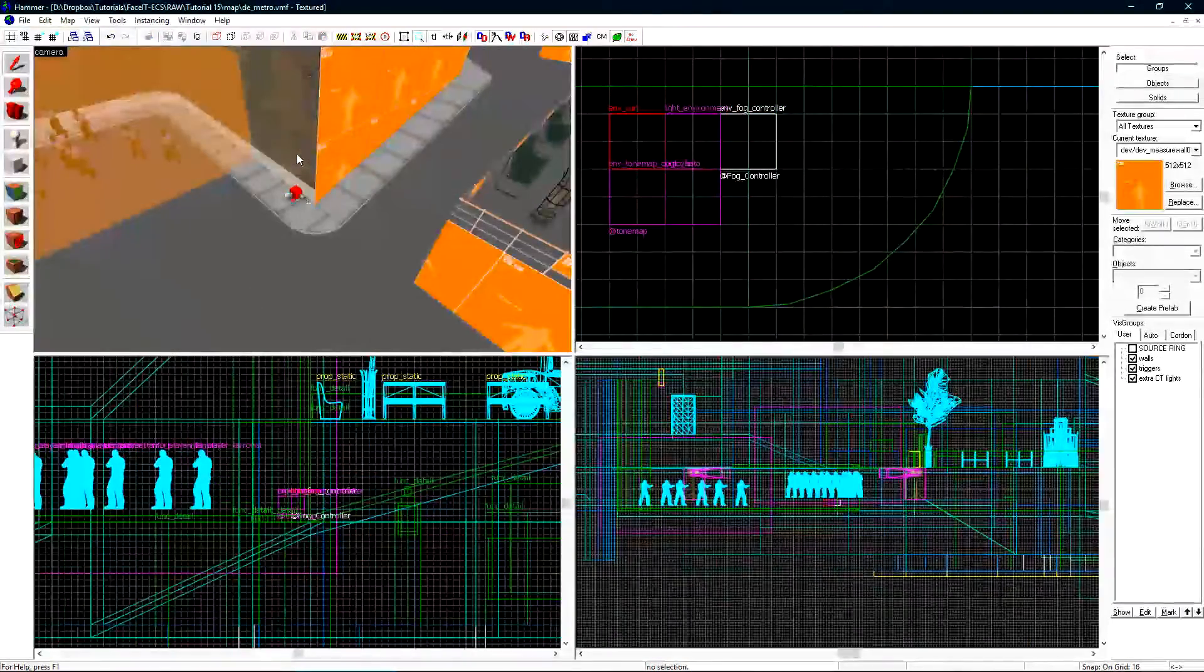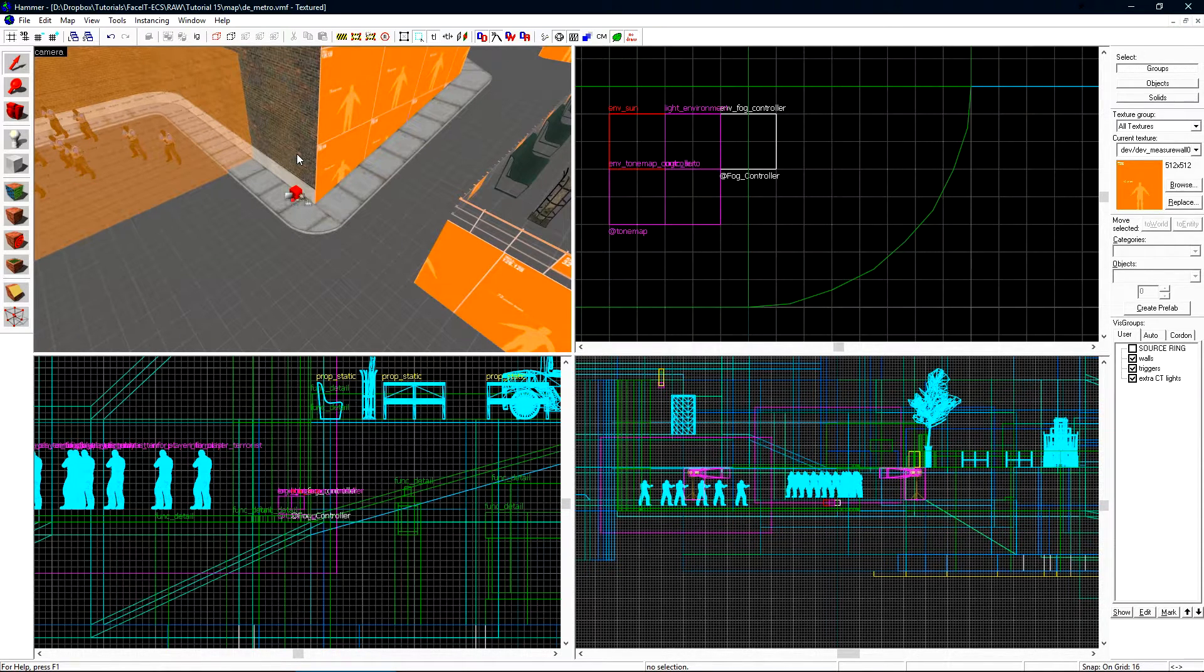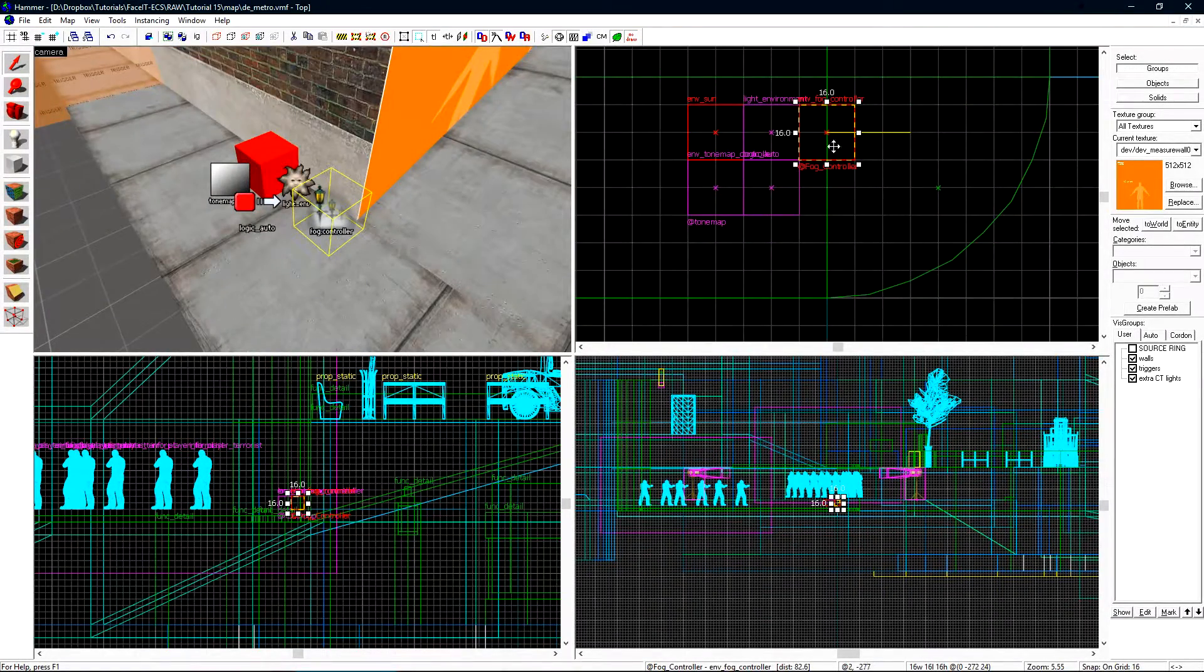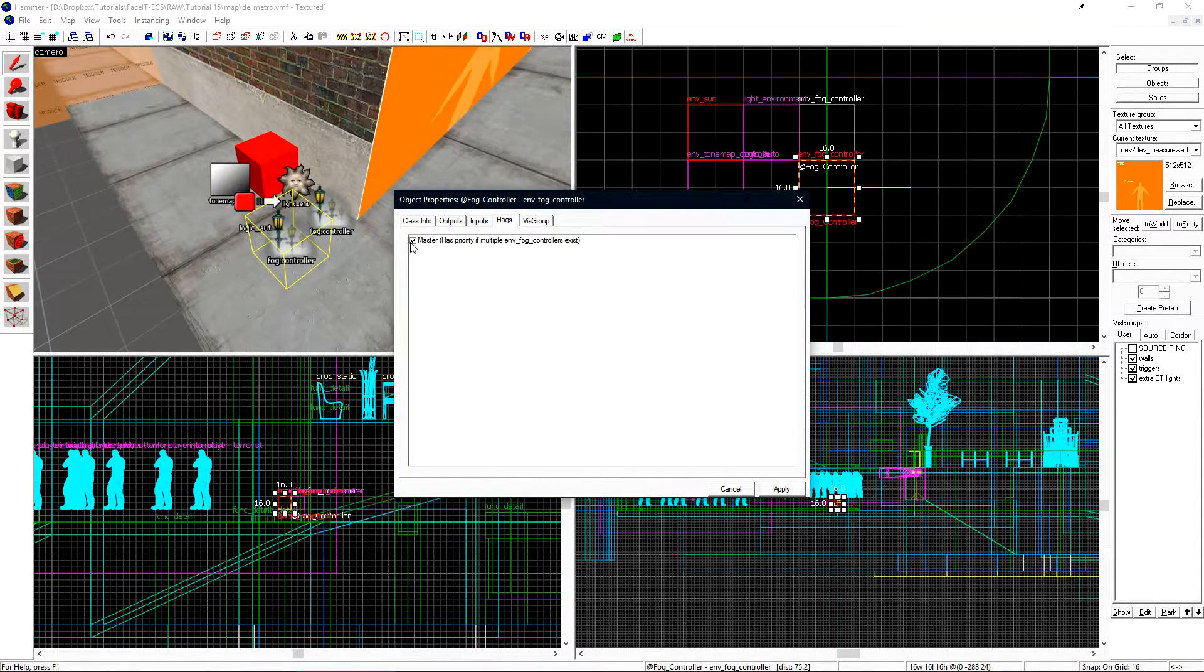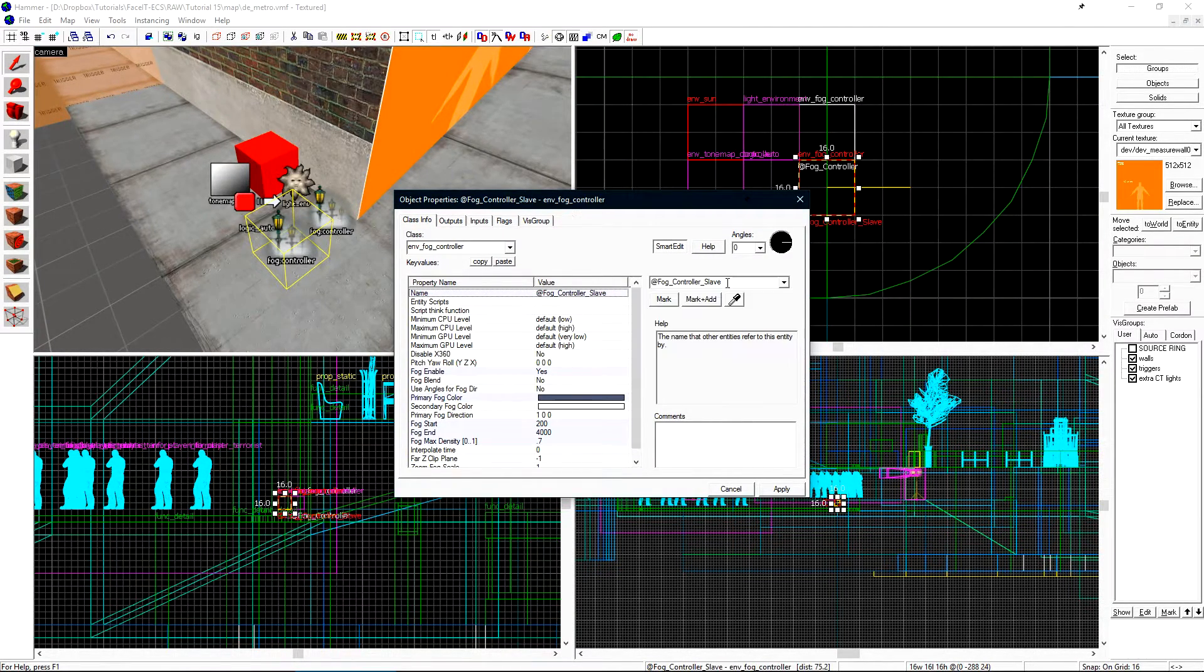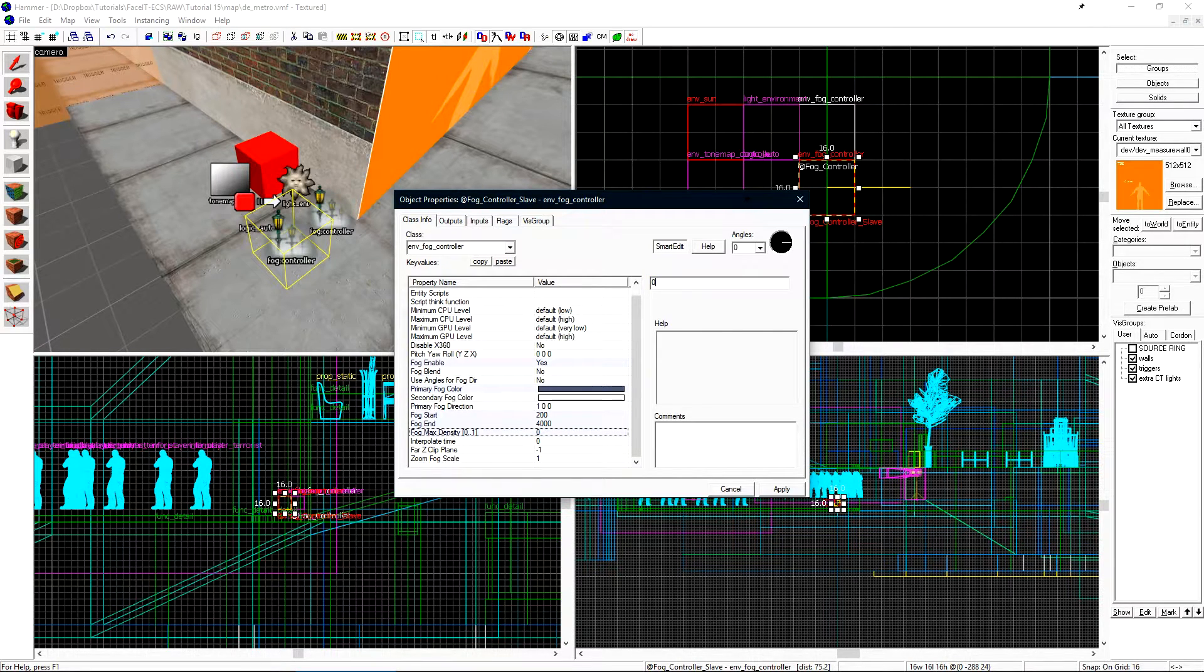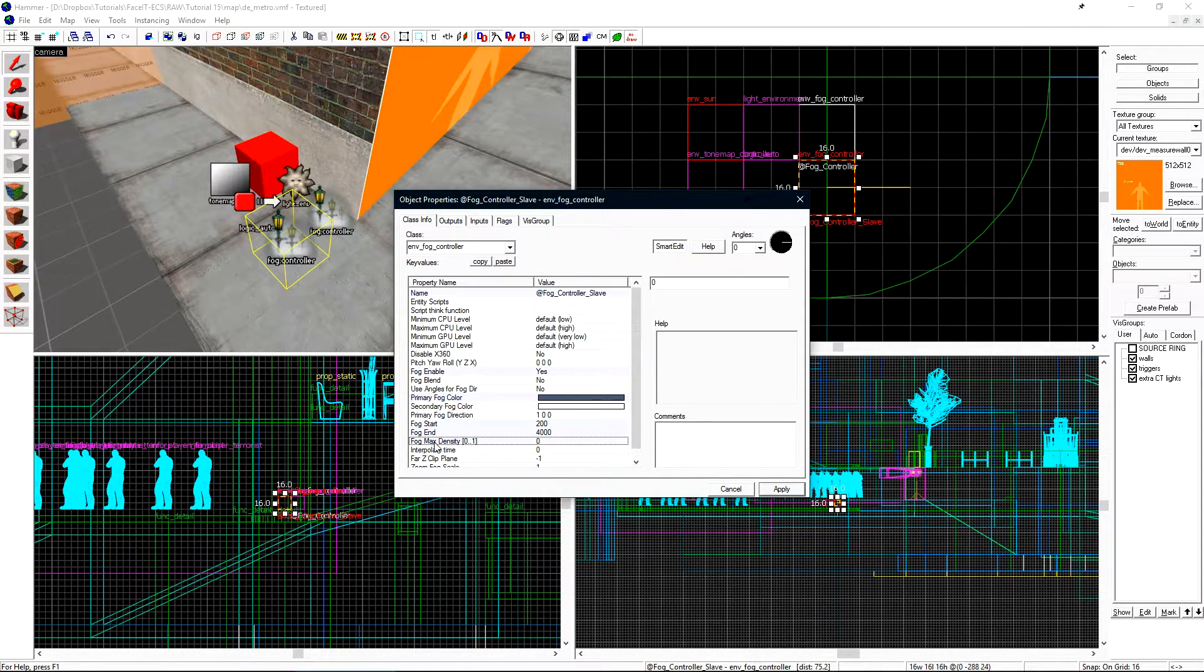Now let's add another fog controller into our level to basically disable the fog inside of CT spawn. CT spawn is inside so it doesn't really make sense for there to be fog there. Let's select our existing fog controller and shift drag to make a copy. Let's open its properties and first go to the flags tab and disable master. Under class info we want to change its name. I'll add slave to the end of it. To essentially disable the fog I'm going to set the max density to be zero. This means that the max density of the fog is nothing so when this controller is active fog will be completely removed.